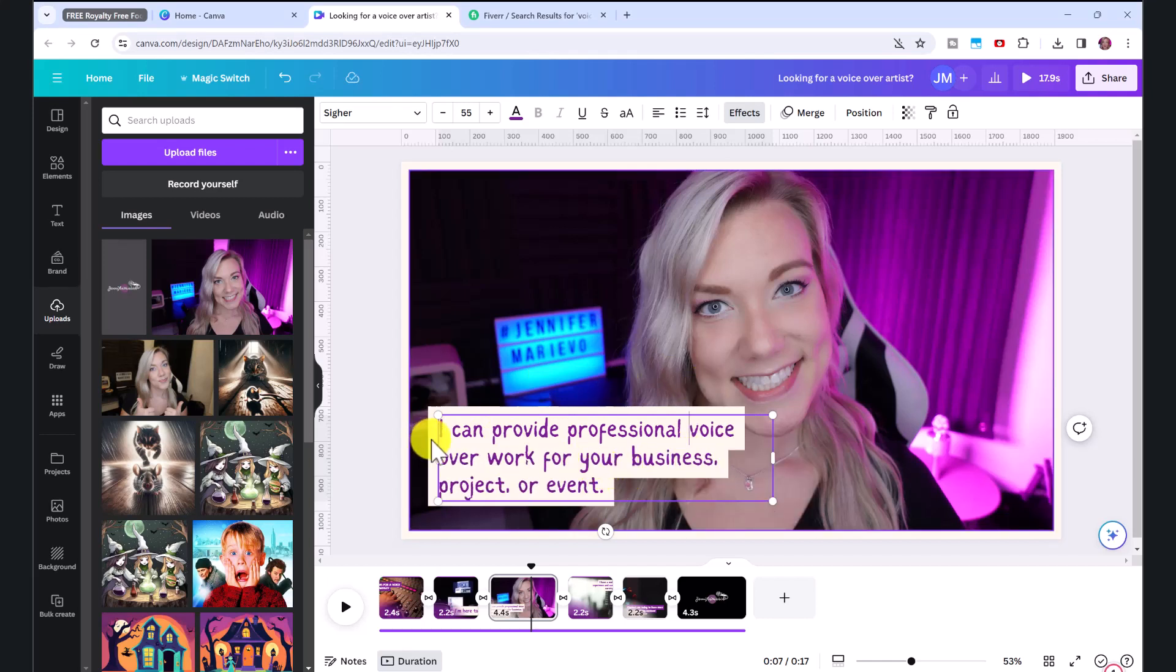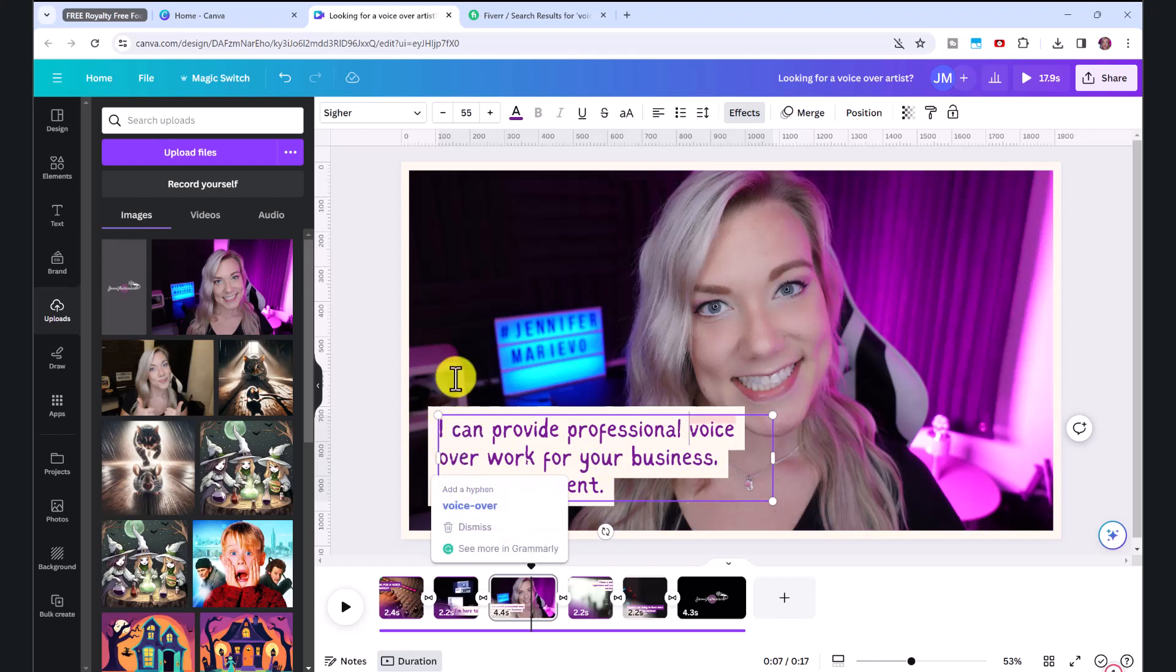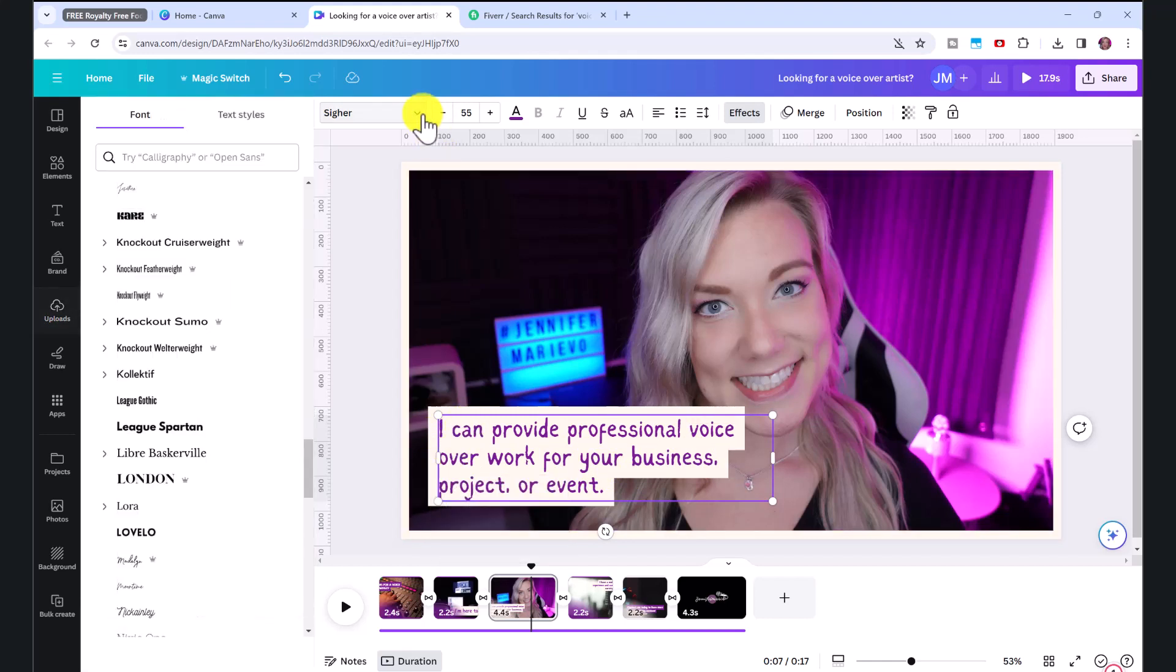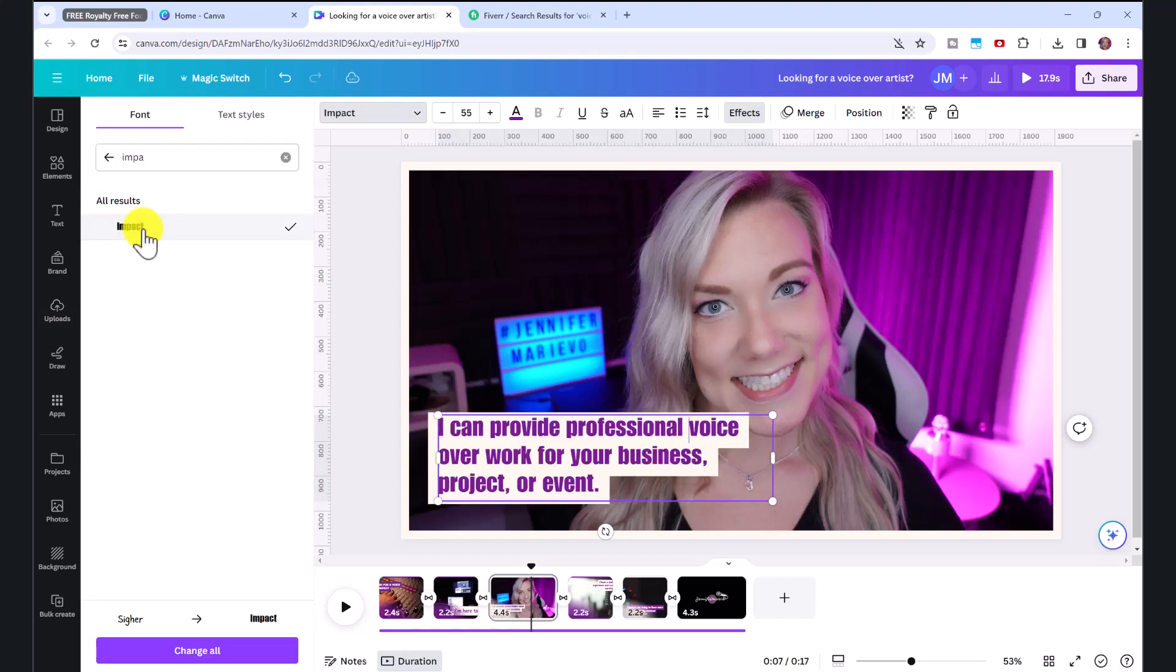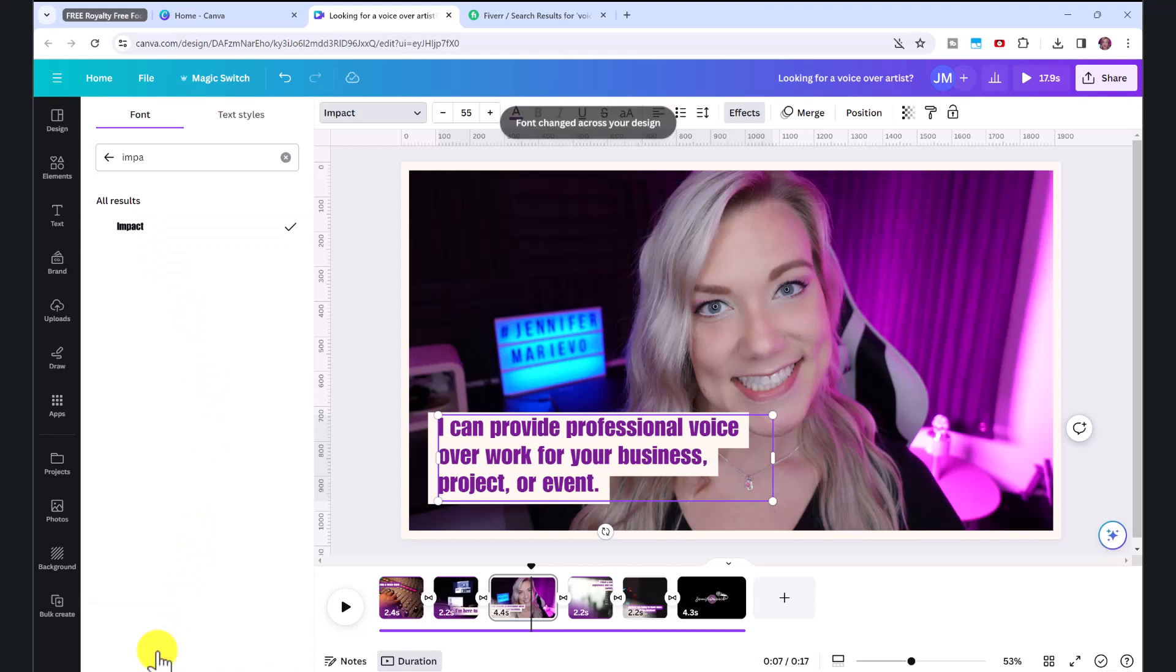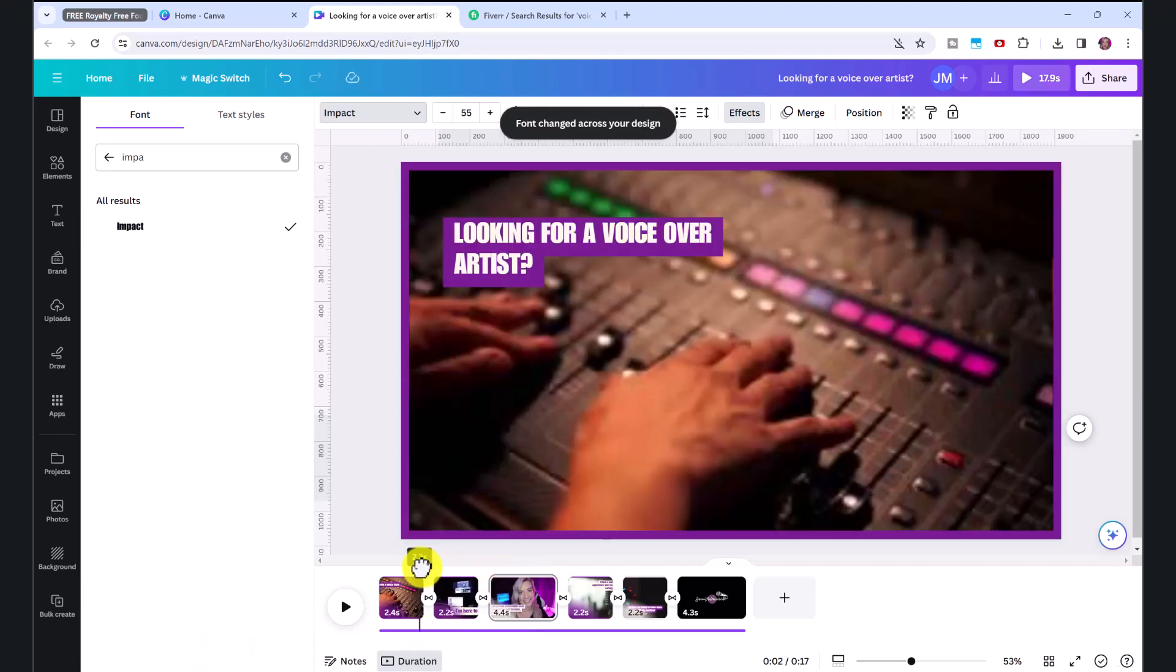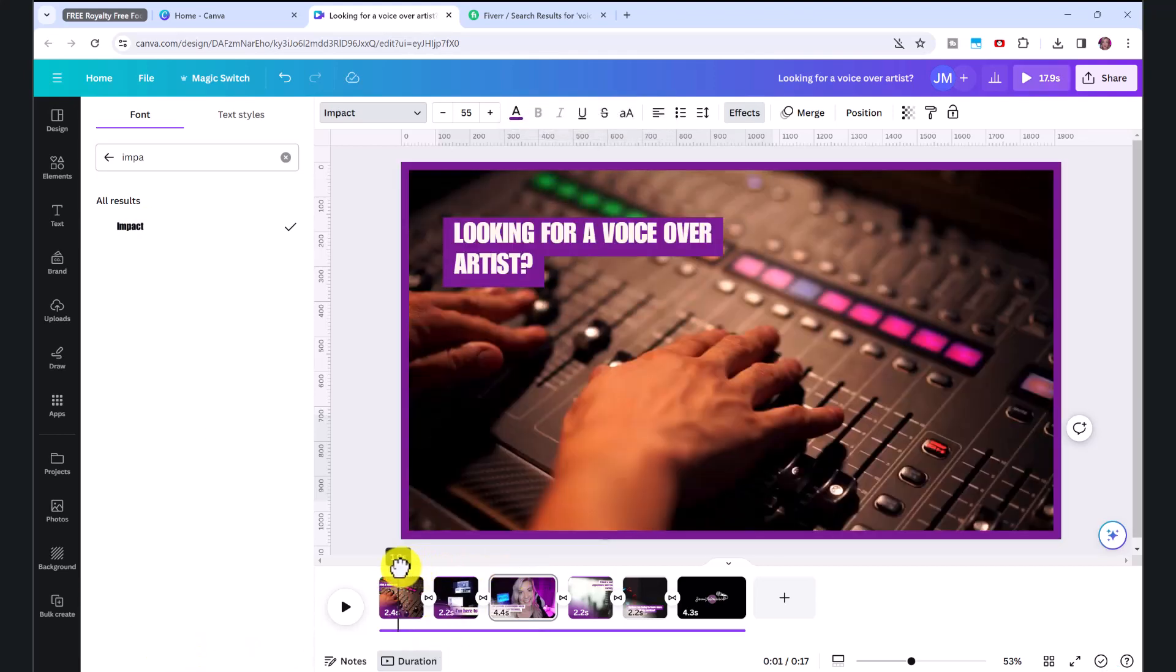And if you want to change the text type, up here, click on this text box. And let's say I want to change it all to impact. Then again, down here, click change all. And that will change all of the text entire video.